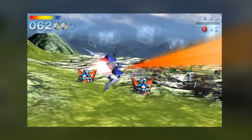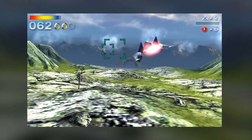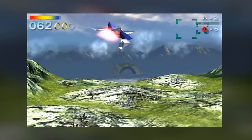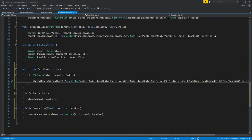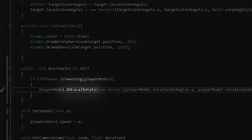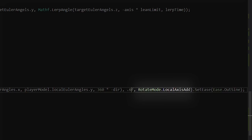And of course, I couldn't do this project without trying to implement the classic barrel roll. So I simply used a function from DoTween called DoLocalRotate on the spaceship model with the rotate mode set to LocalAxisAdd.